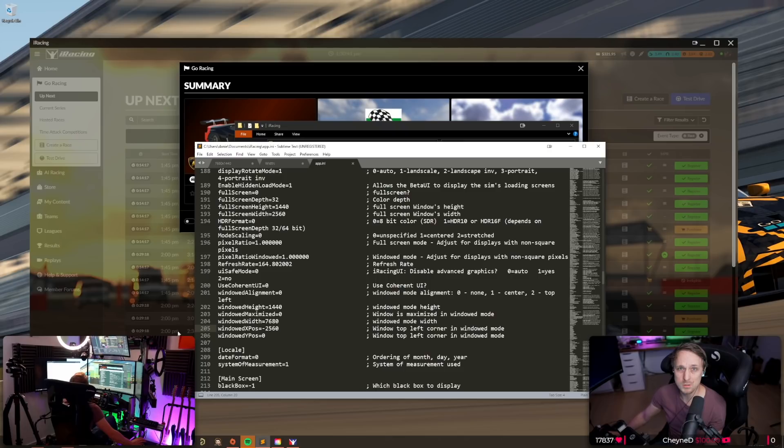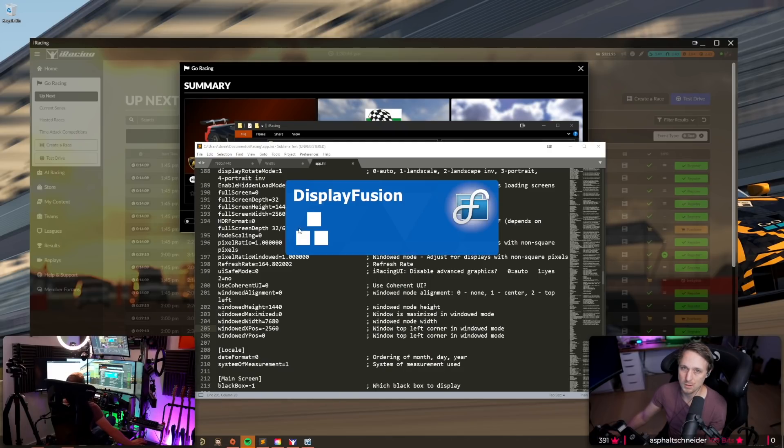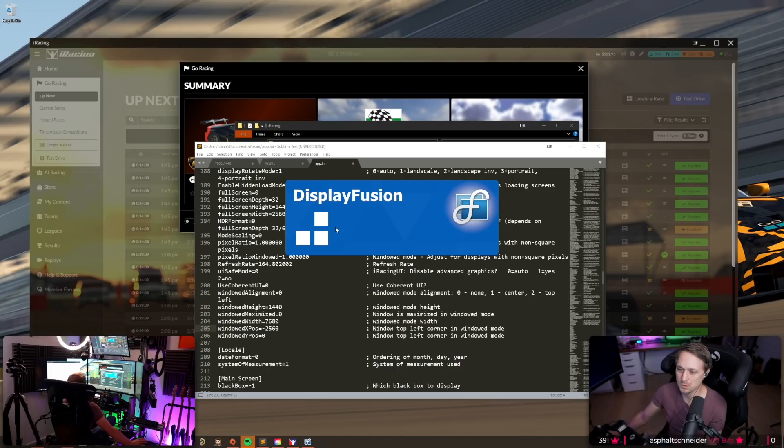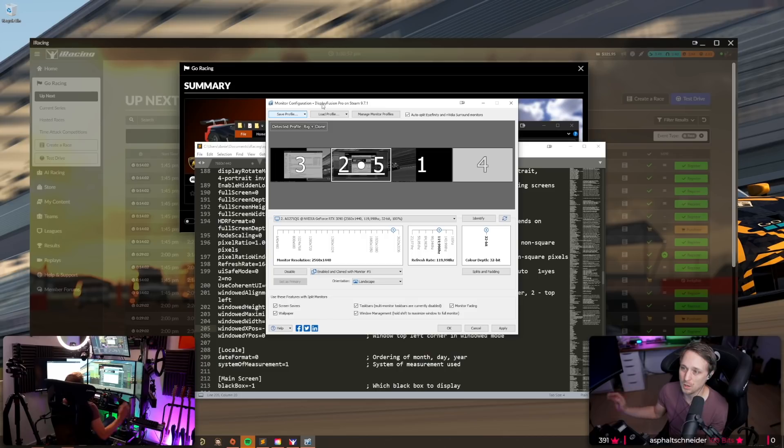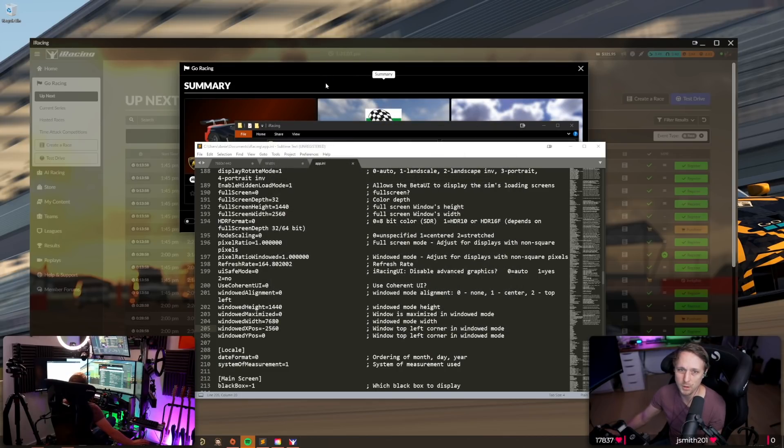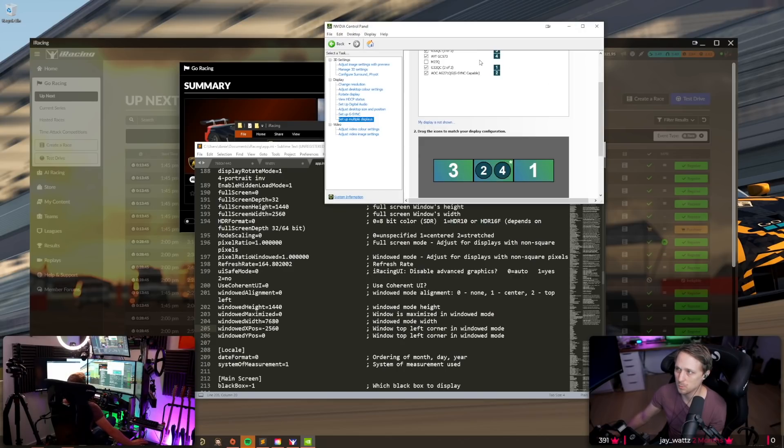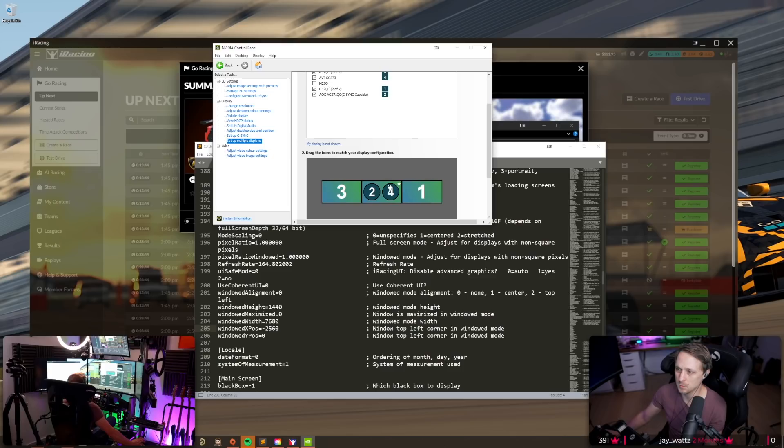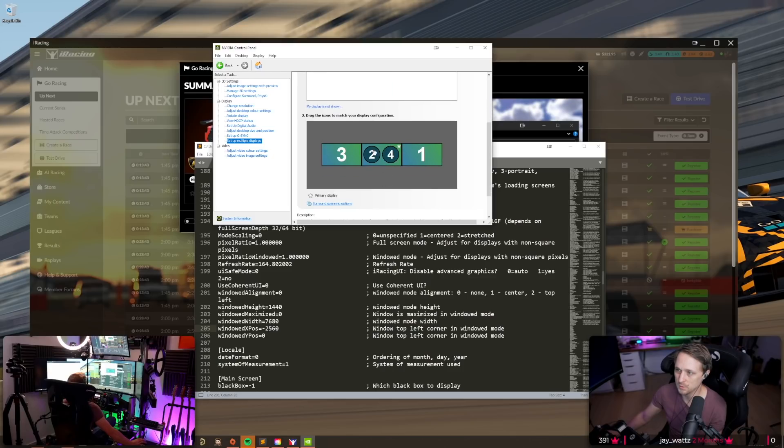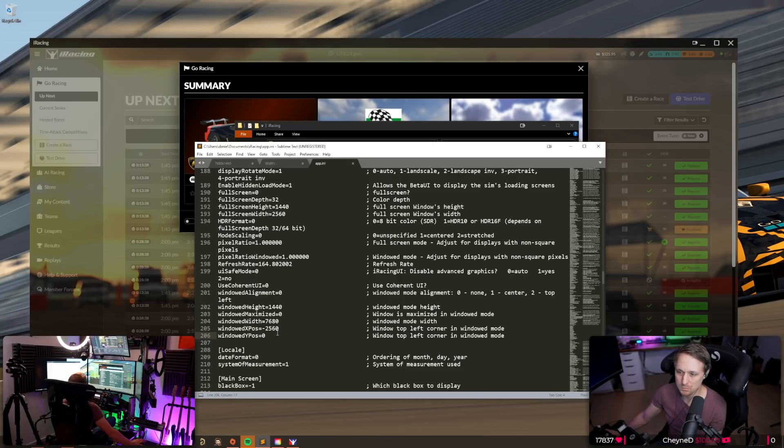And what you also need to make sure is that your central monitor is the main monitor. So a tool that I use to set up my monitors is DisplayFusion. I can highly recommend it, but you can do exactly the same just with the NVIDIA control panel or with Windows display options. So here on the NVIDIA options you go to set up multiple displays and make sure that the central monitor is the primary display. And that's basically it.